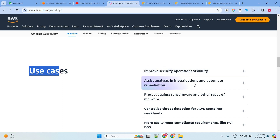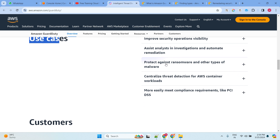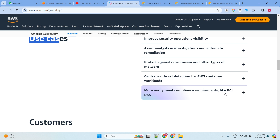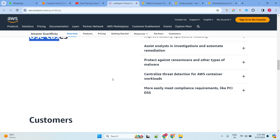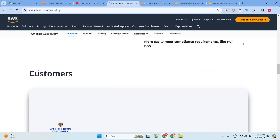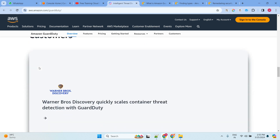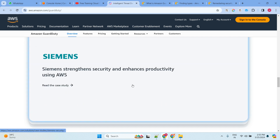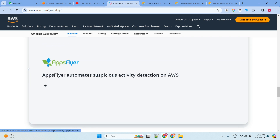Use cases include: improving security operation visibility, assisting analysis and investigation, automating remediation, protecting against ransomware and other types of malware, threat detection for database and container workloads, and easily meeting compliance requirements like PCI DSS.